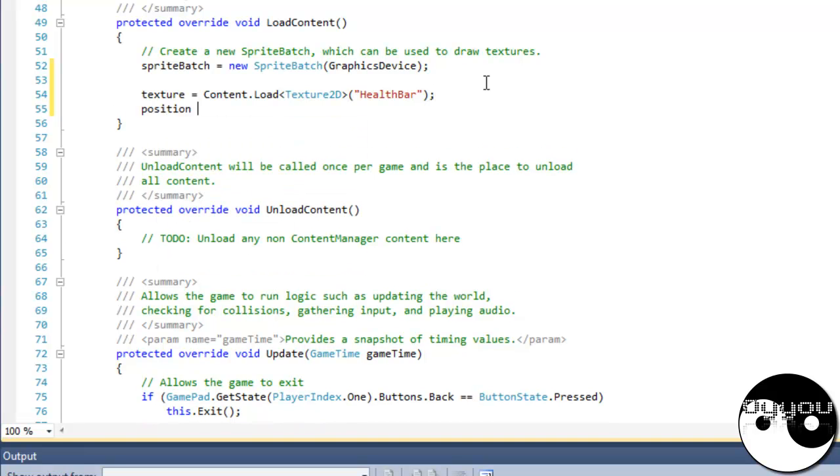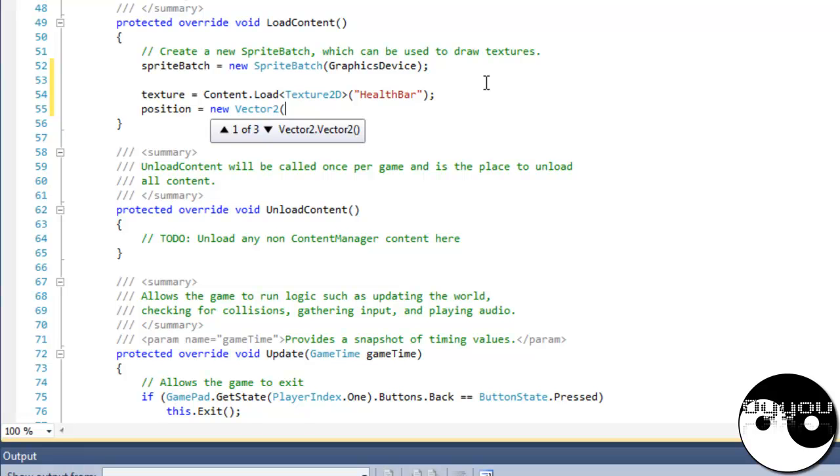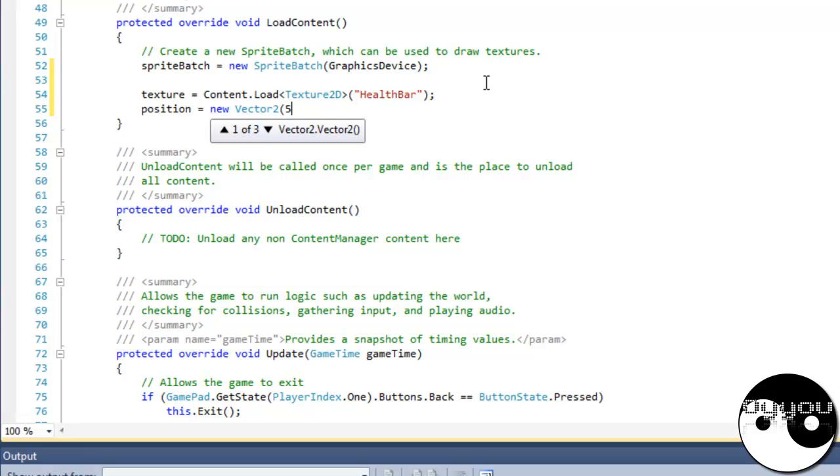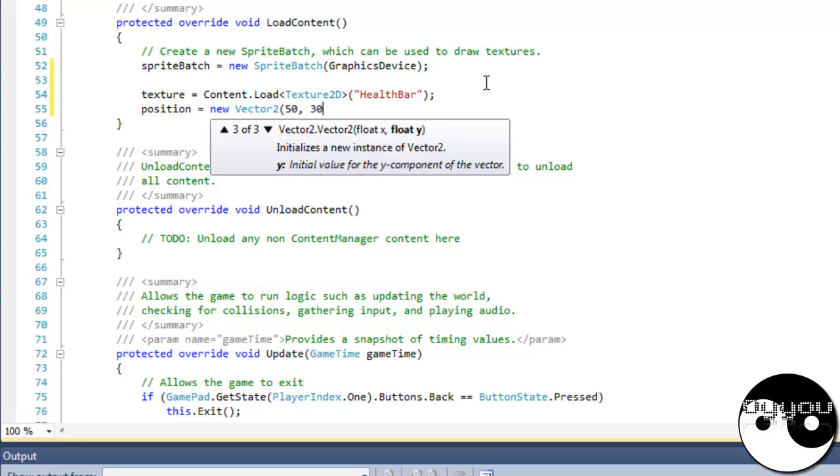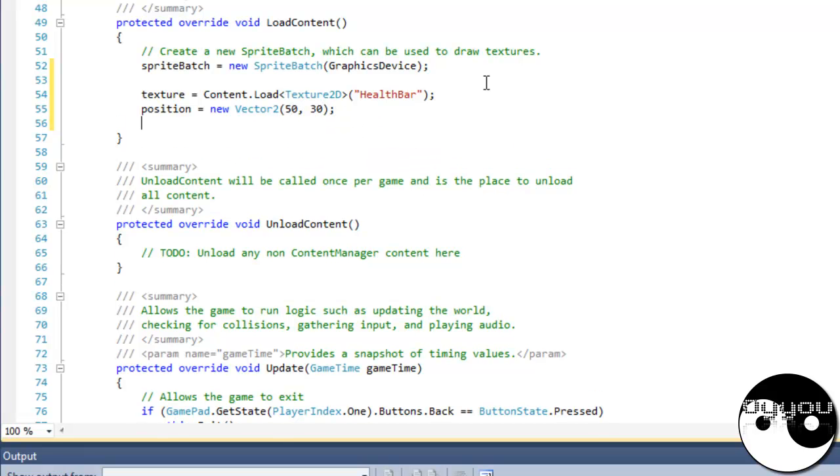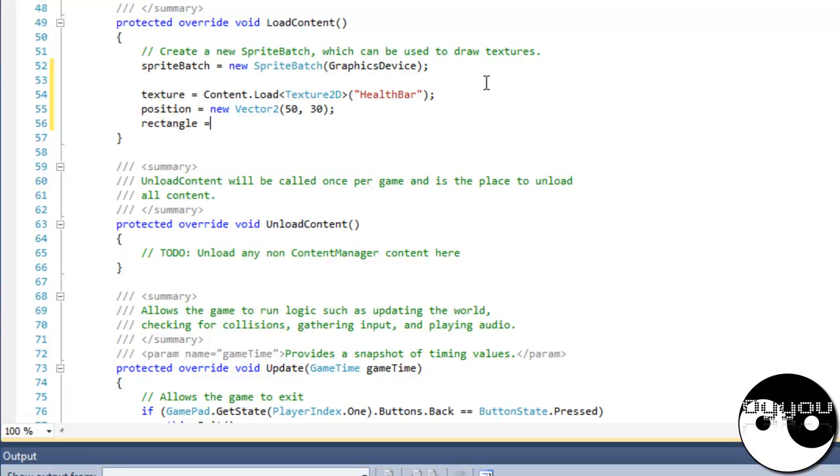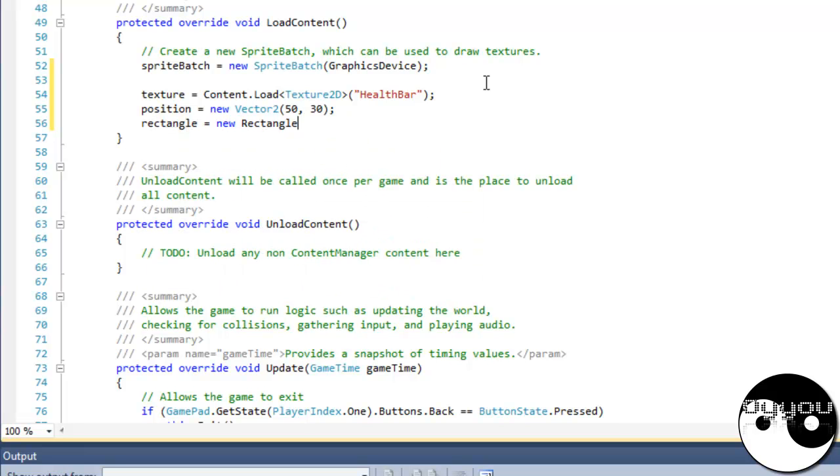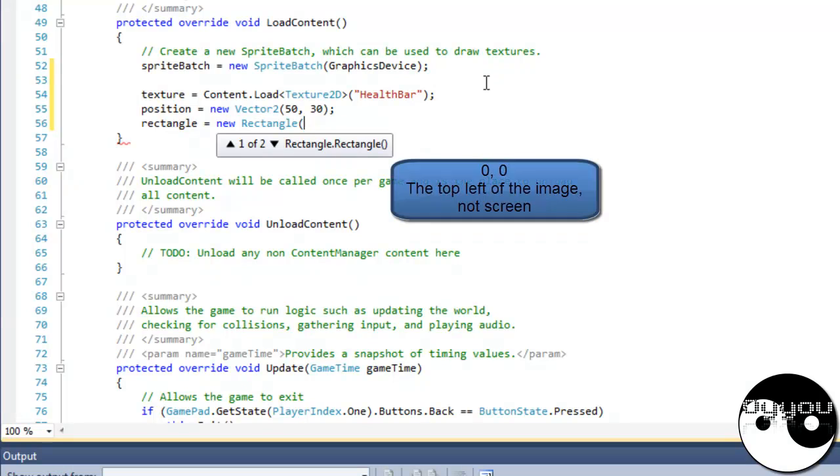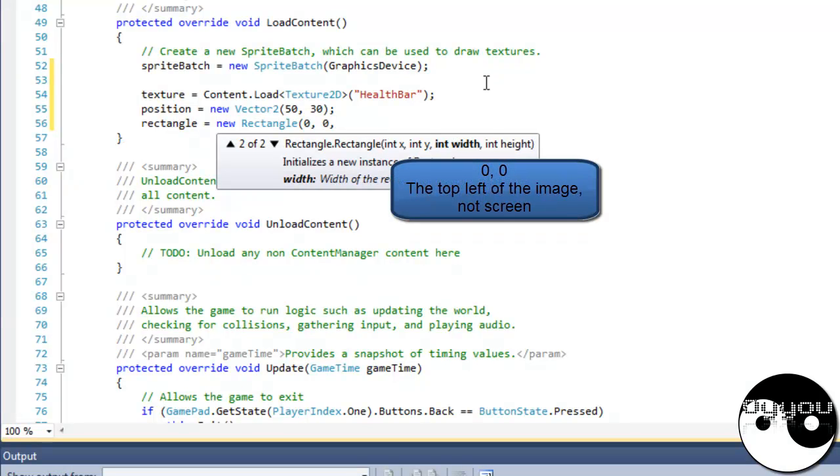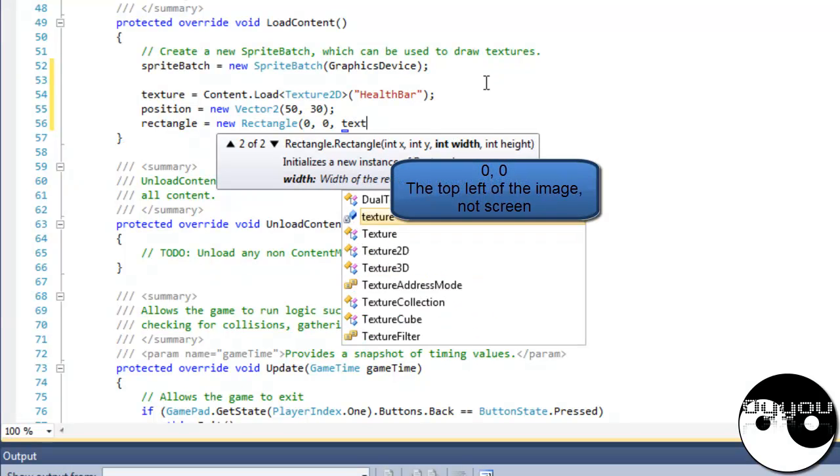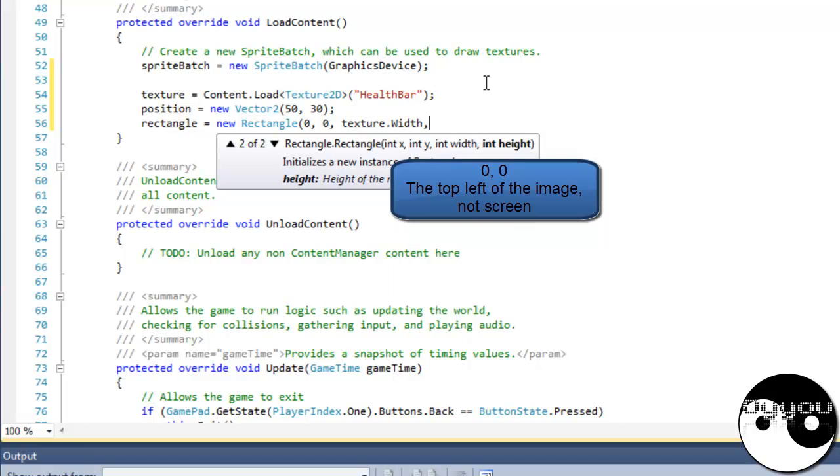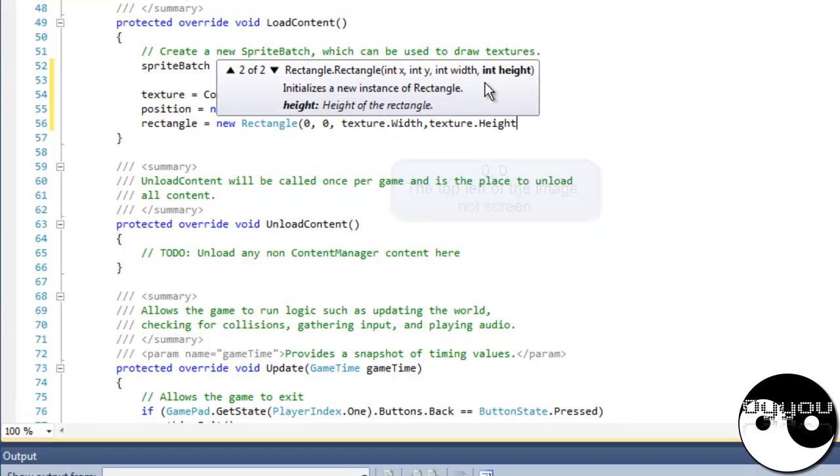Position equals new vector. I'll put that in at say 50 and 30. And rectangle equals new rectangle. Position 0, 0 for the position every time, and then the width would be texture dot width and texture dot height.